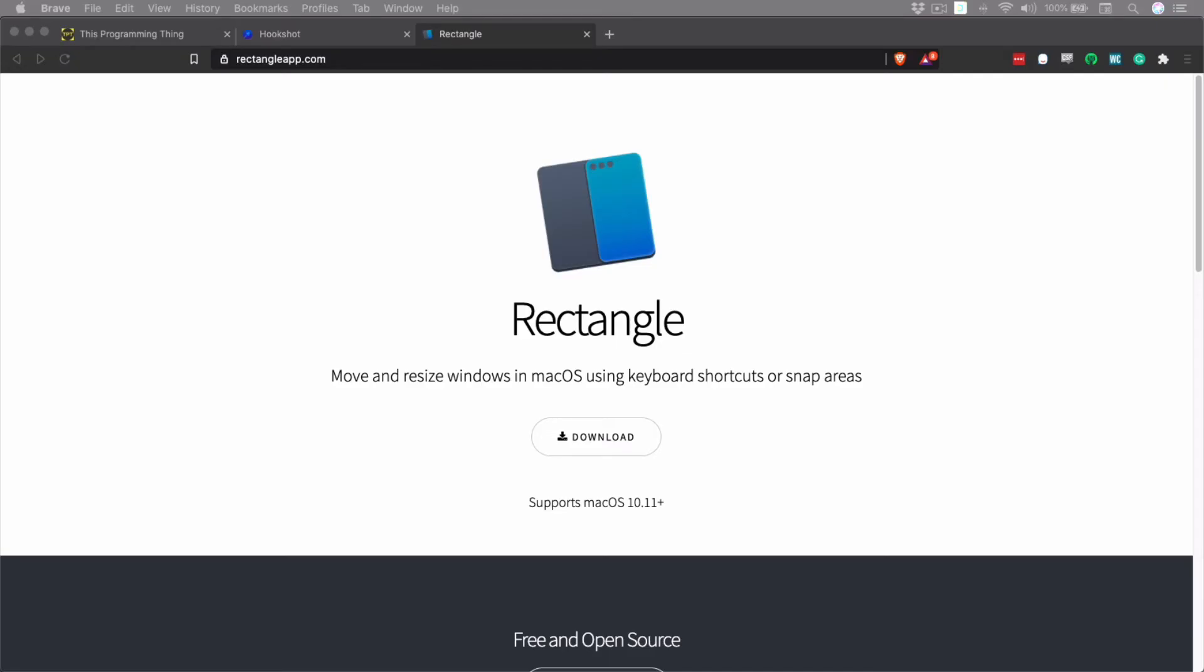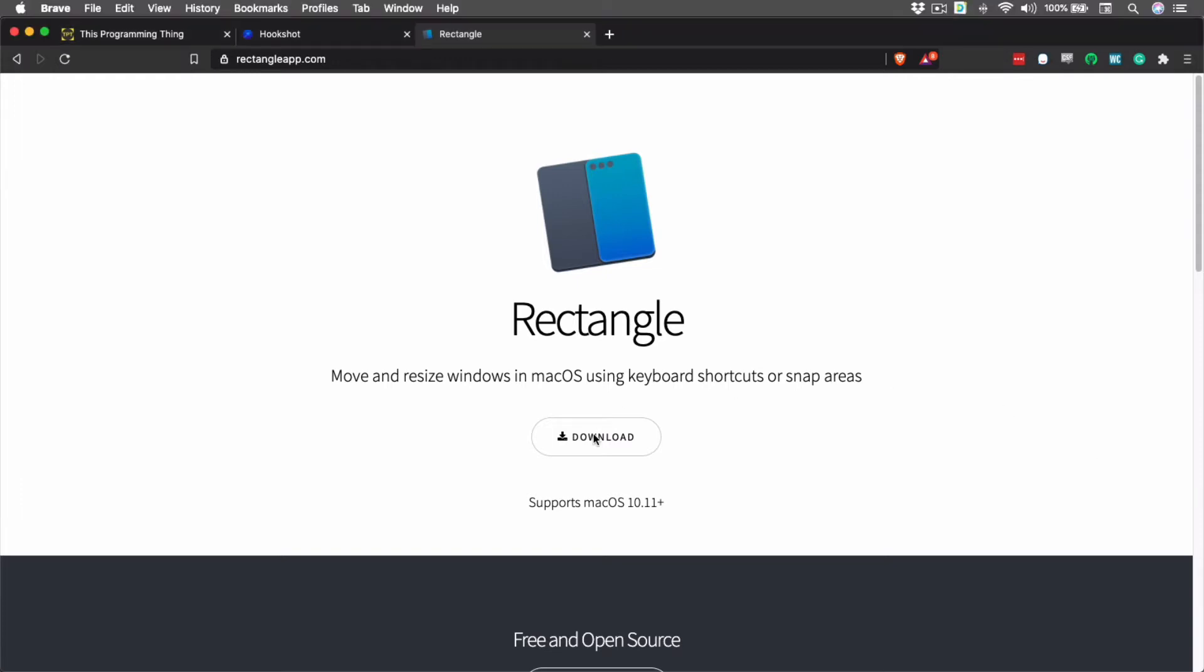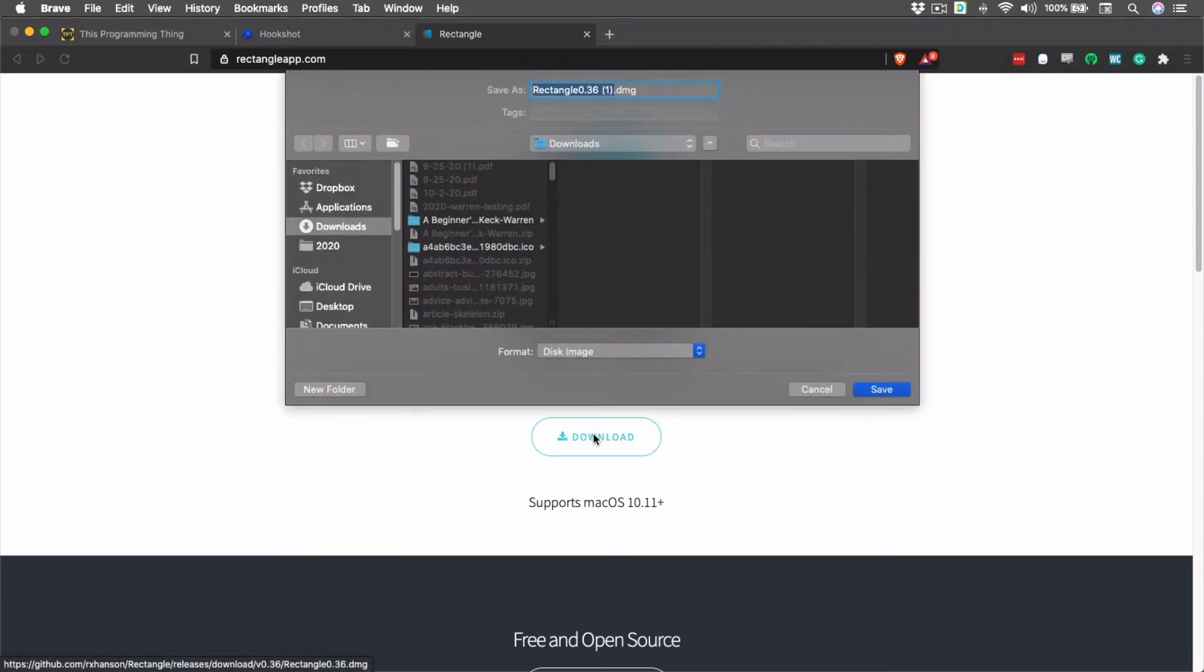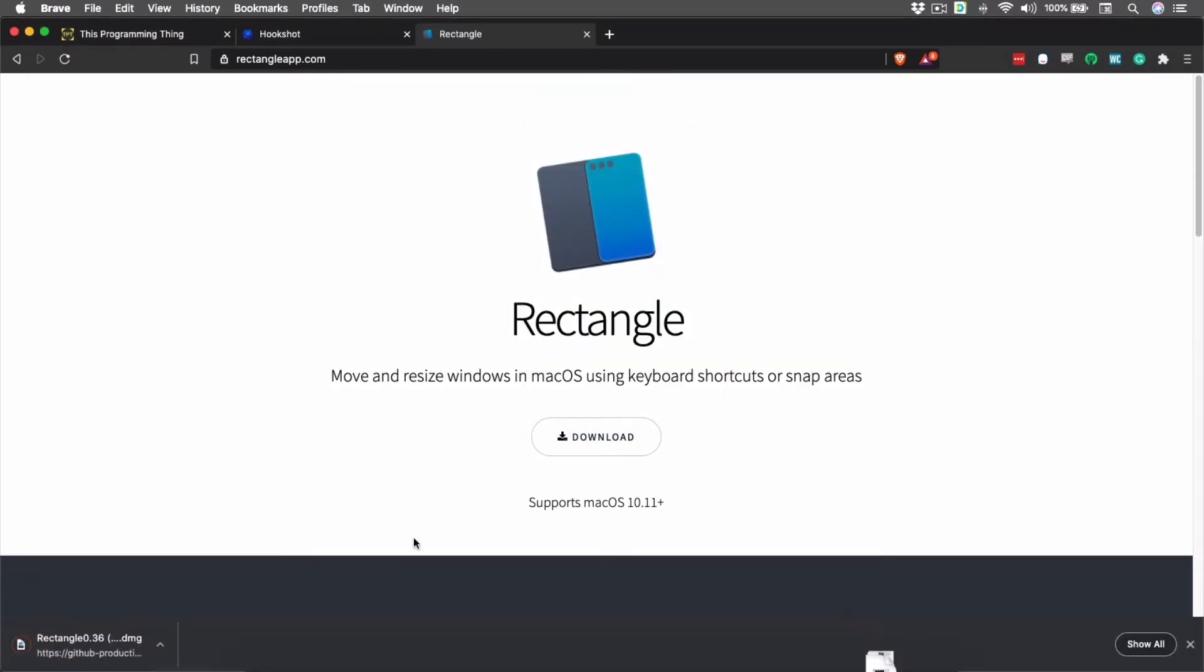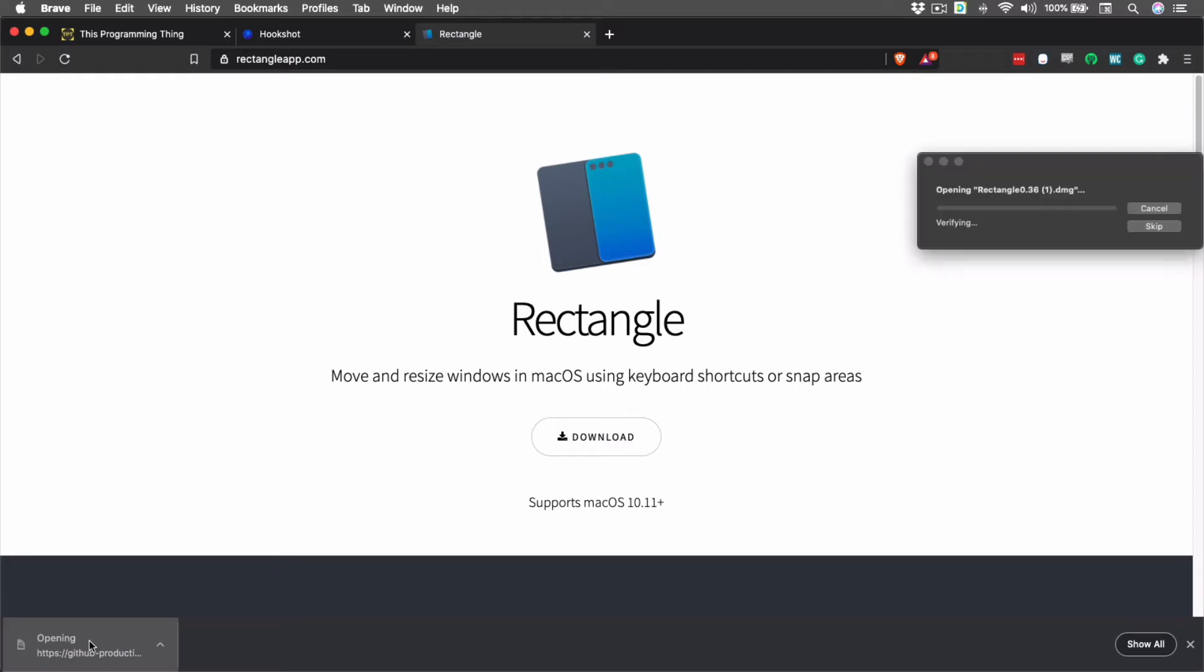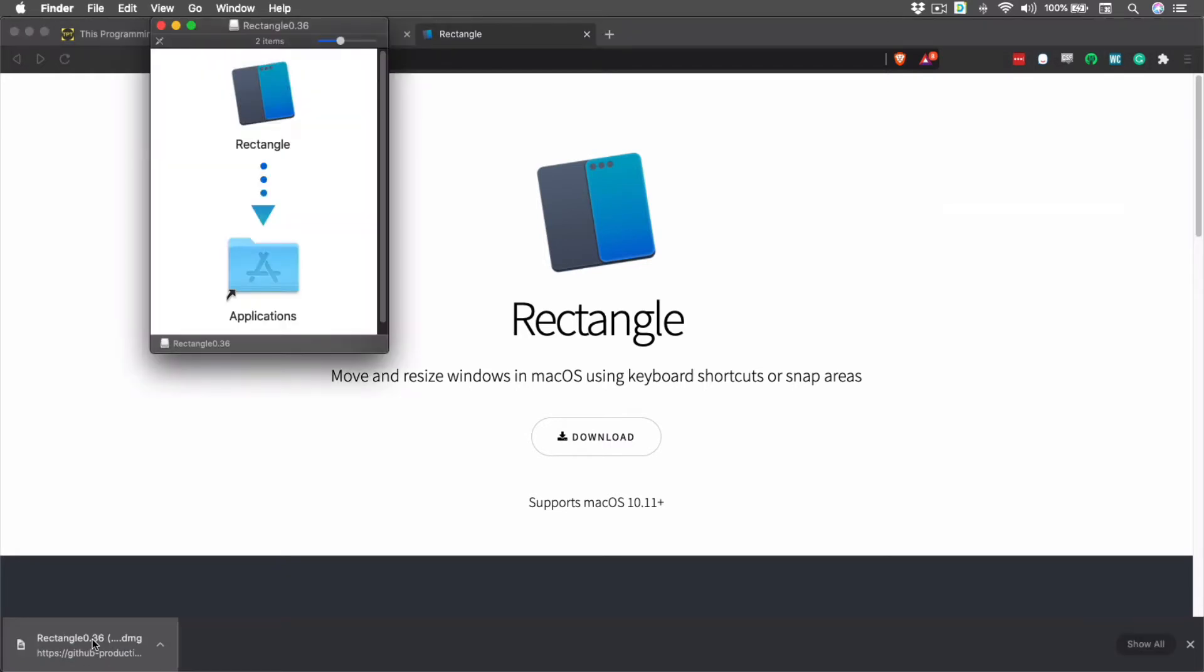Installing Rectangle is a simple process. The first step is to download the DMG file from RectangleApp.com, and then to open it. Once the DMG has been verified and opened, it will open a new Finder window so we can drag Rectangle into the Applications directory.